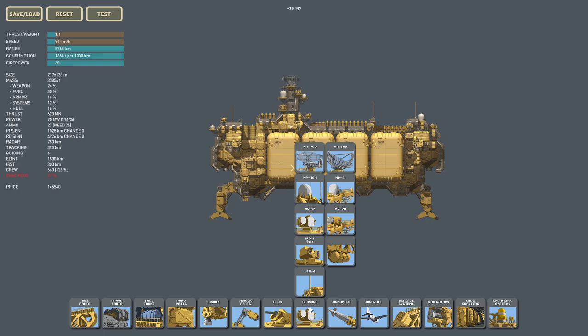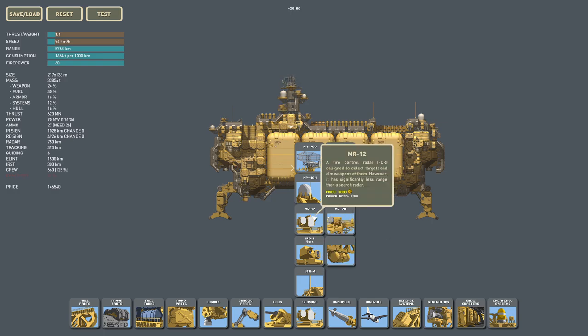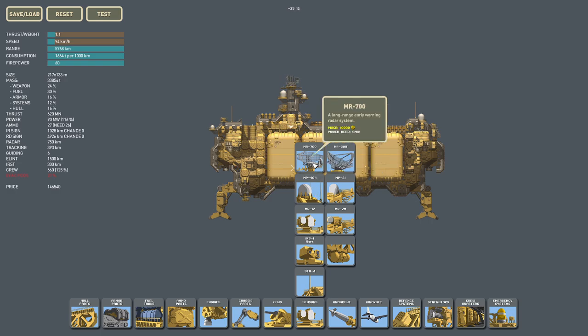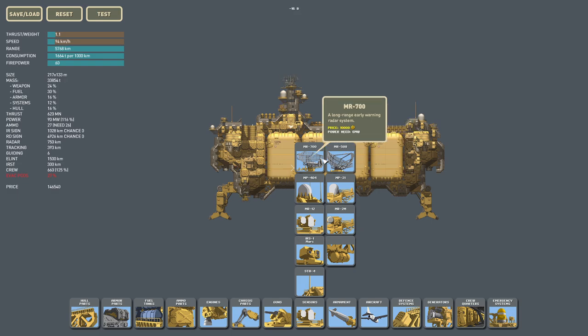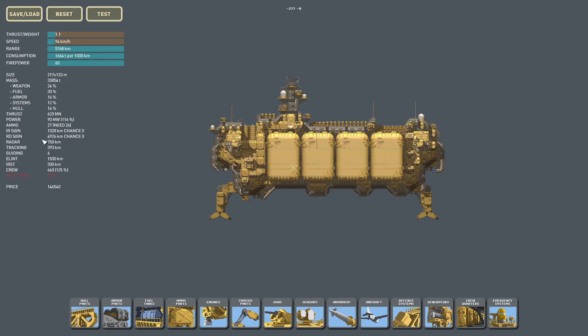Let's start with radar as a sensor. First one is the MR700, which is a radar dish, and then you've got the MR500. The difference here is range, cost, and how much power they need. And it corresponds to your radar attribute over here, which is 750 kilometers.